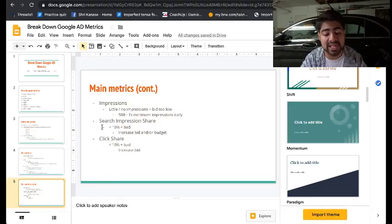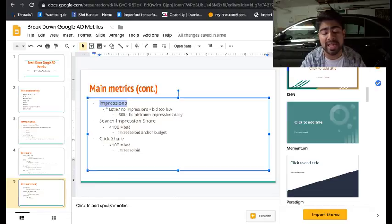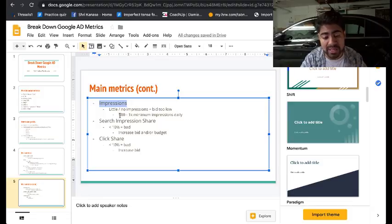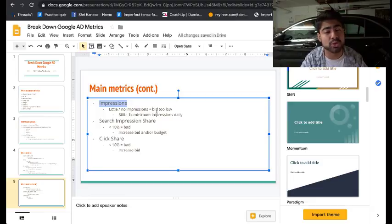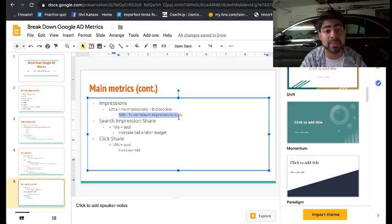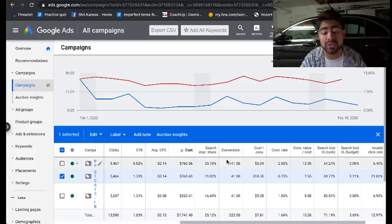The next thing to focus on is the number of impressions because without any impressions, you won't get any clicks, and without any clicks, you won't get any sales. In my experience, the reason I don't get impressions is usually because my bid is too low for a product. The easiest fix is to increase your bid by five to ten cents. If you're running at a $20–$25 a day budget, after the warm-up period of around two weeks you should be getting a minimum of 500 to 1,000 impressions daily.